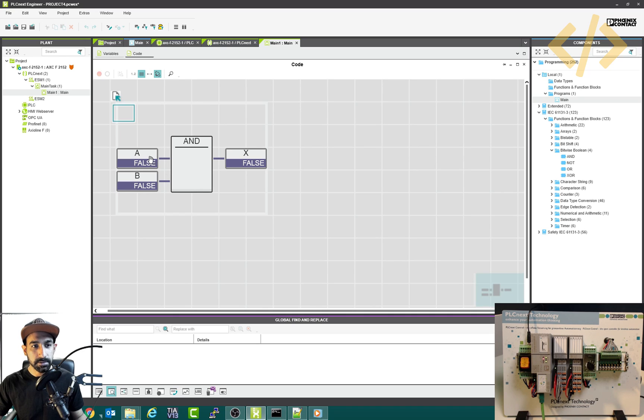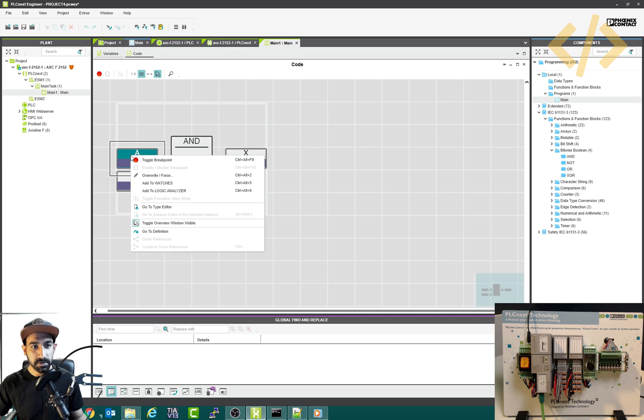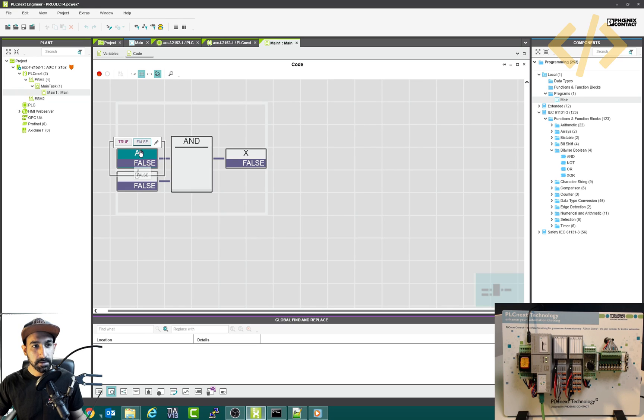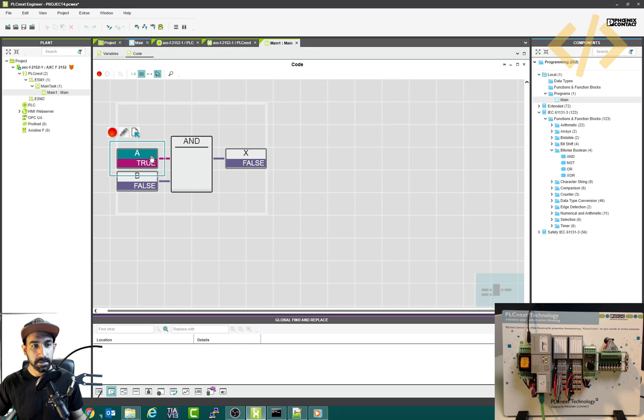So the idea is I have to turn it on. So I can right click and I can write overwrite and force. So I will make it true. And this will override true here.